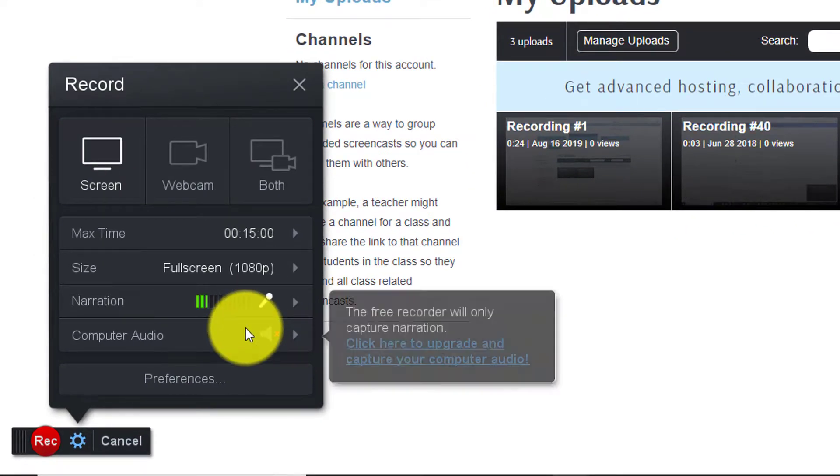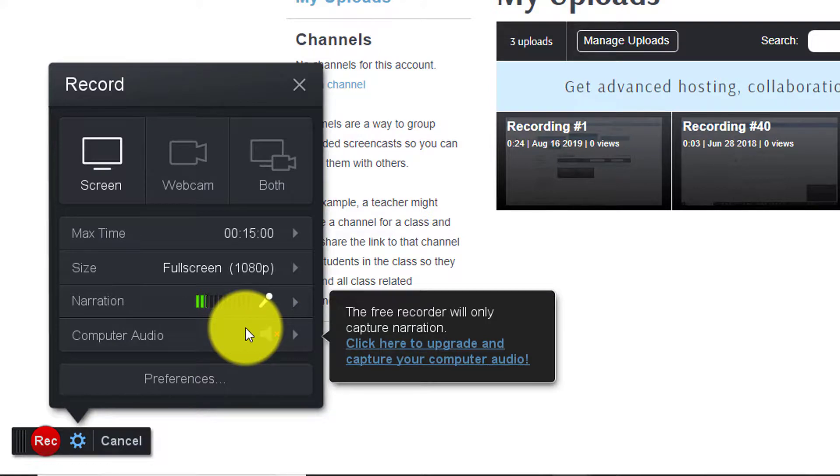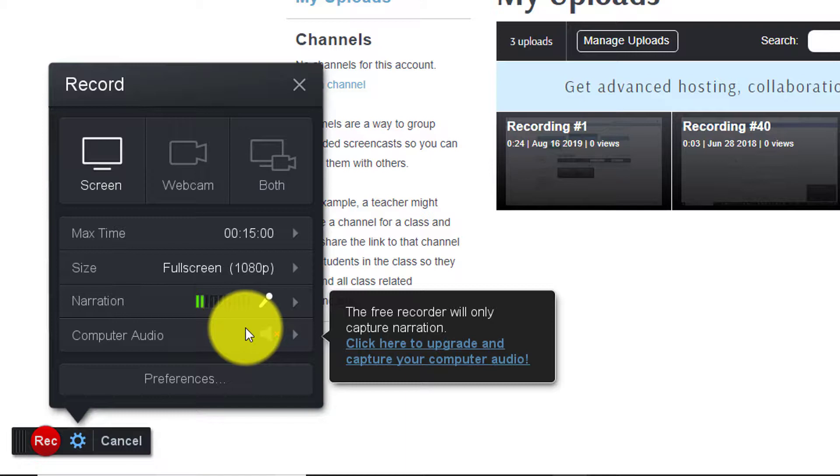One other limitation with the free version of the software is that we cannot record the computer audio meaning if we have any sound effects in our presentation, Screencast-O-Matic is not going to record that unless we pay for the full version. And that's fine it really is unnecessary we can add the sound effects later if we choose to edit.